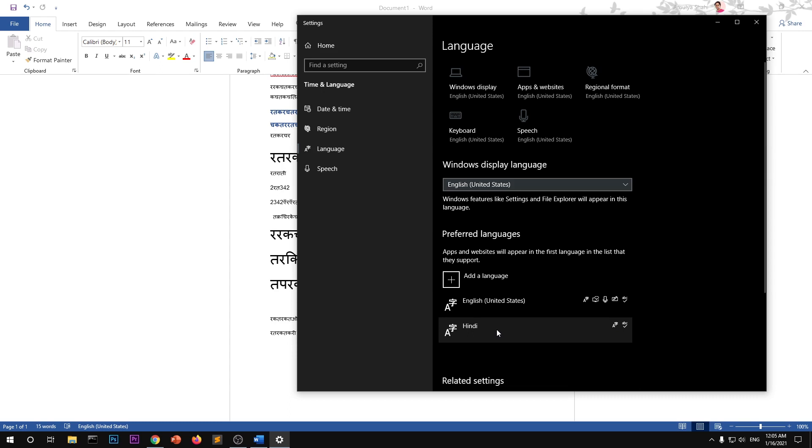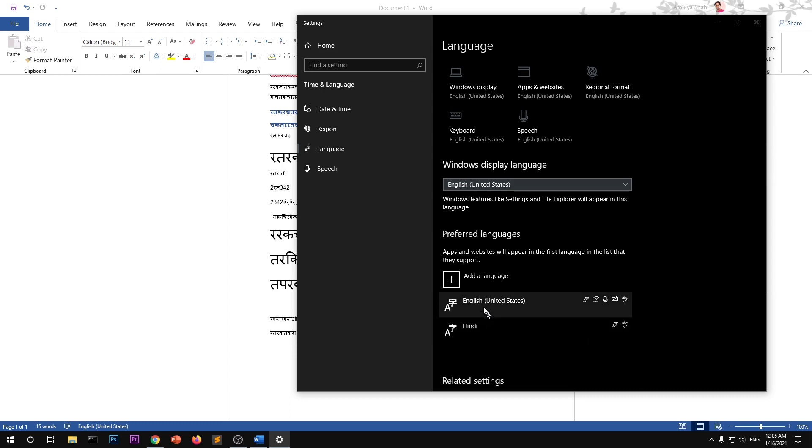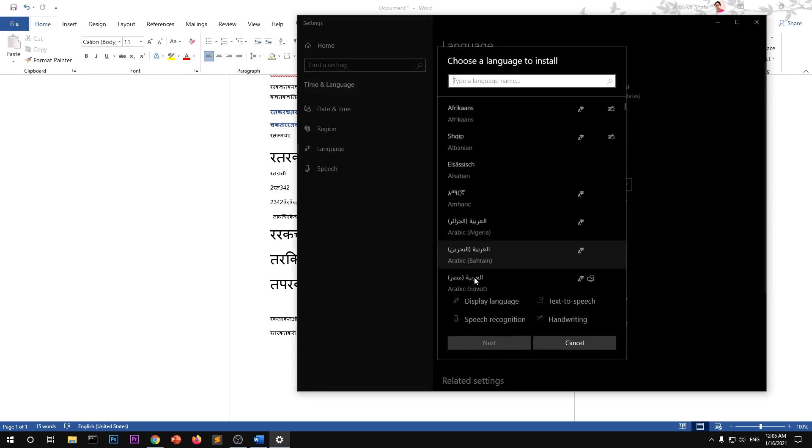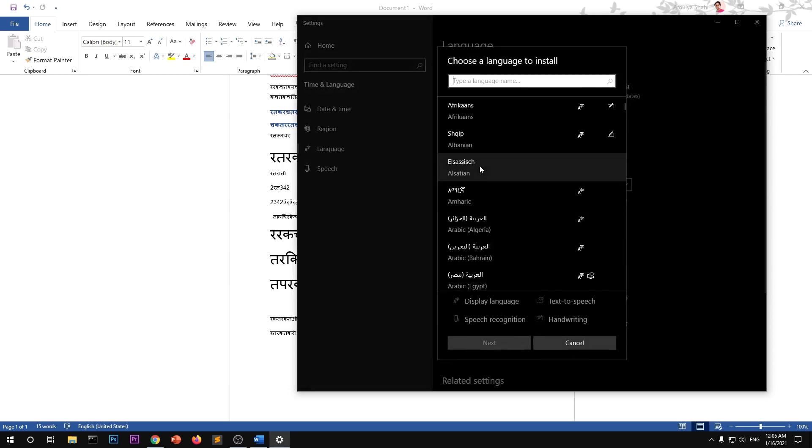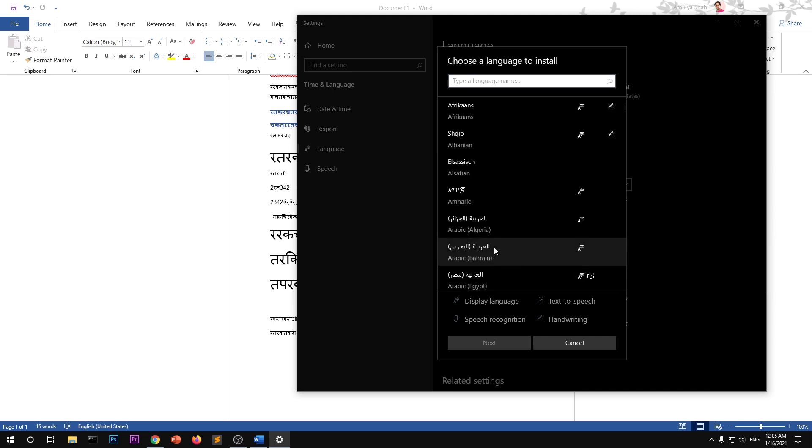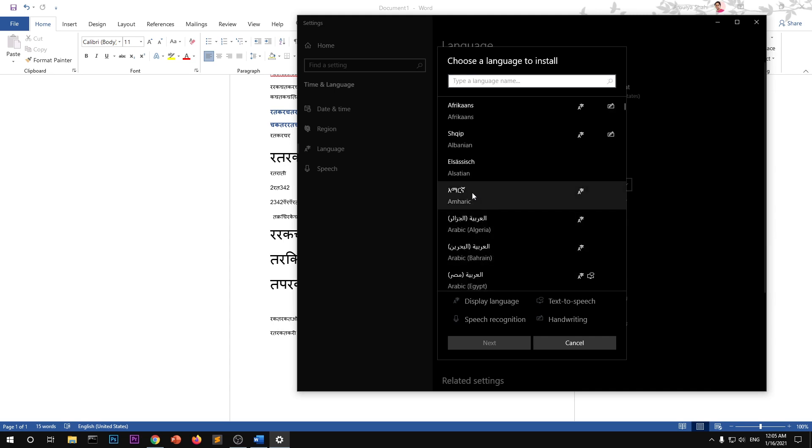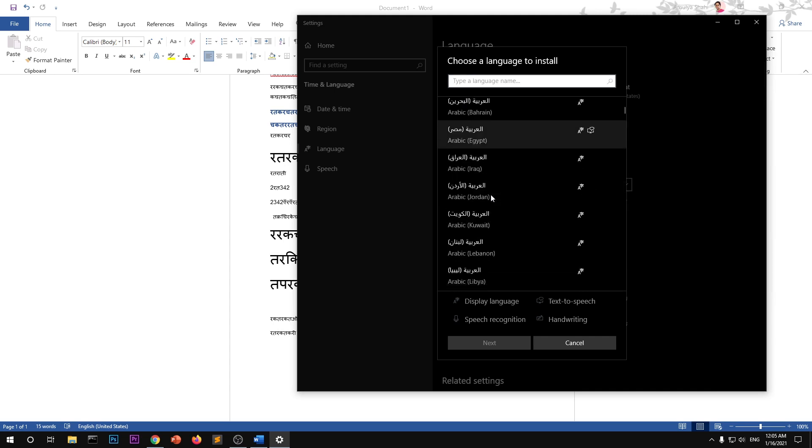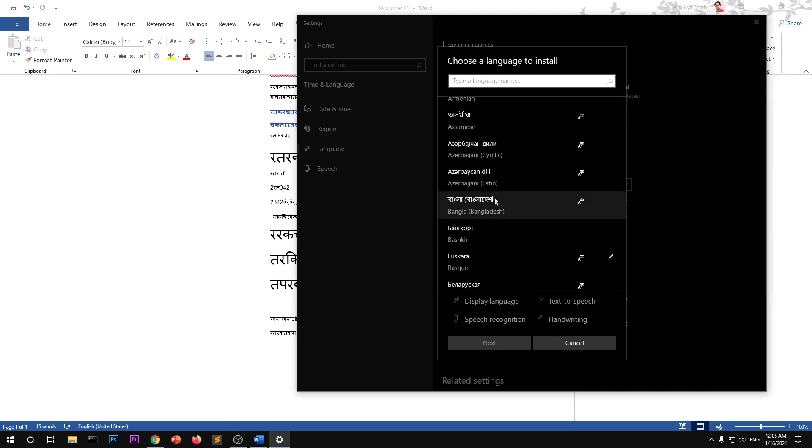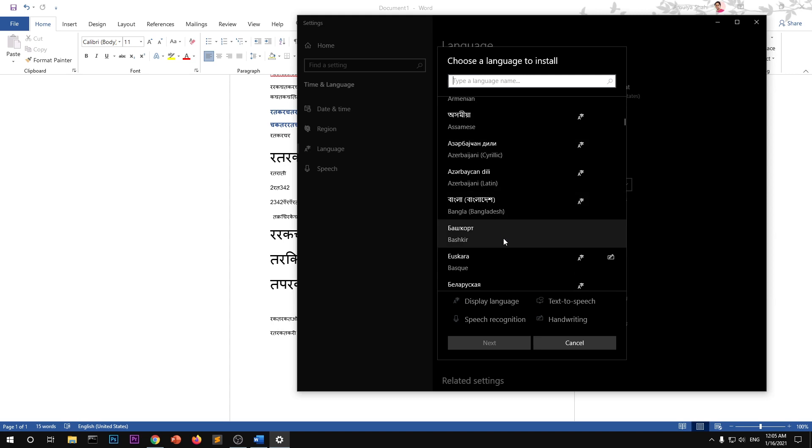So what do you need to do? Go ahead and click on 'Add a language' and look for your language that you want to add. You can also scroll and then select a particular language.